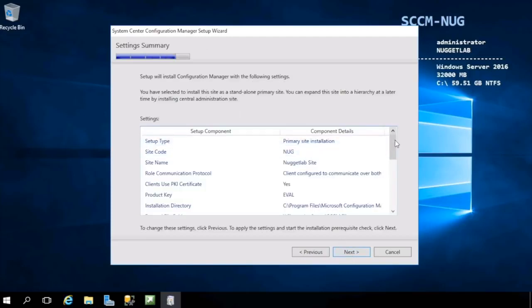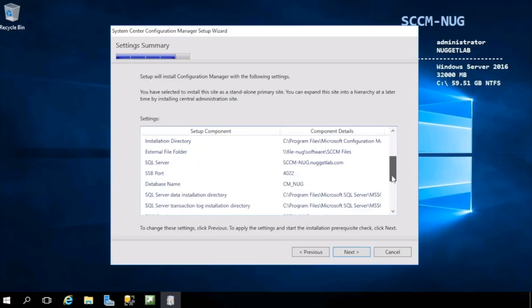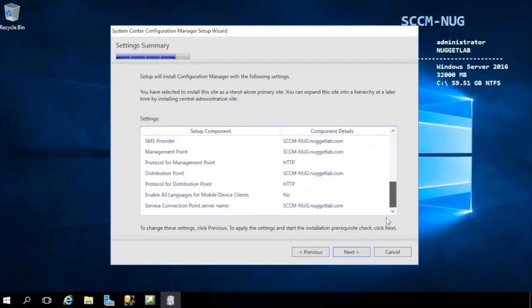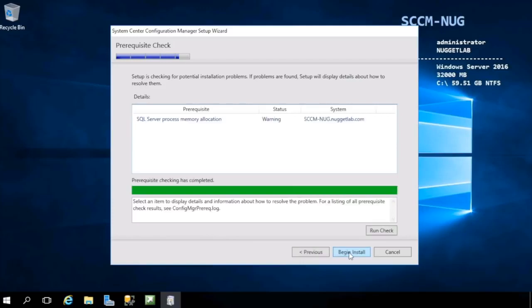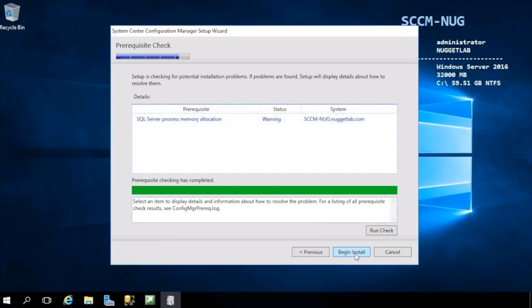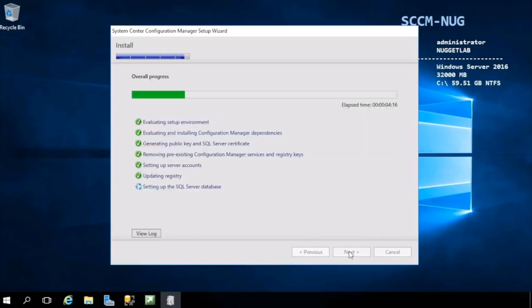And look at that, we made it through this incredibly long wizard. The summary screen here will show you all the decisions you made throughout the wizard. We're good, so we can hit next, and here's where it's going to run that prerequisite check one more time. If all those checks pass, the Begin Install button will light up. We can safely ignore that warning, it's bogus. We did configure SQL Server properly, so we're good to go.